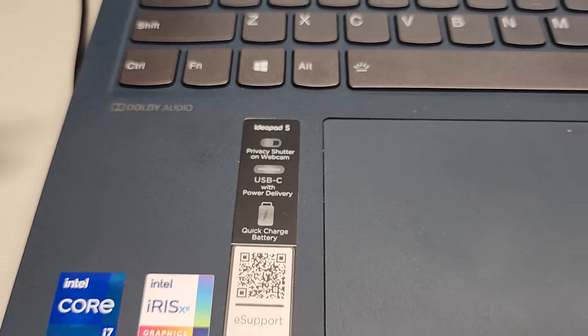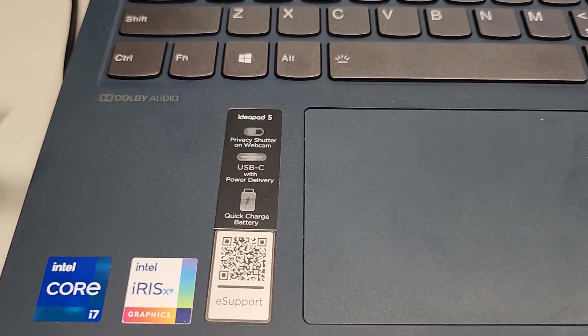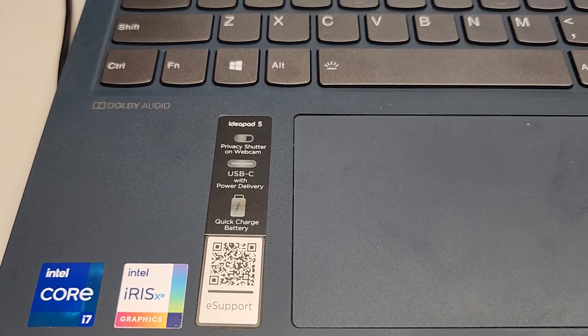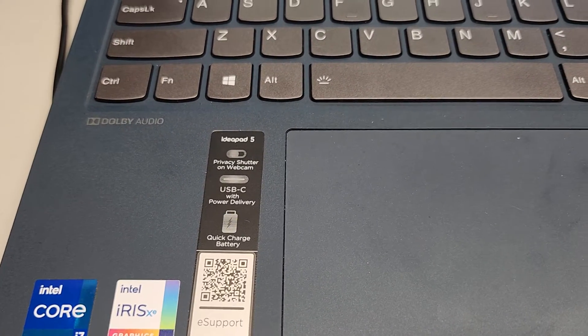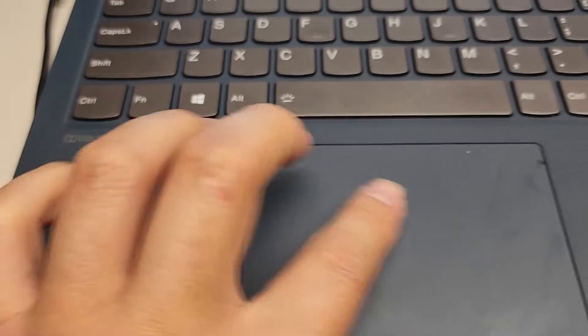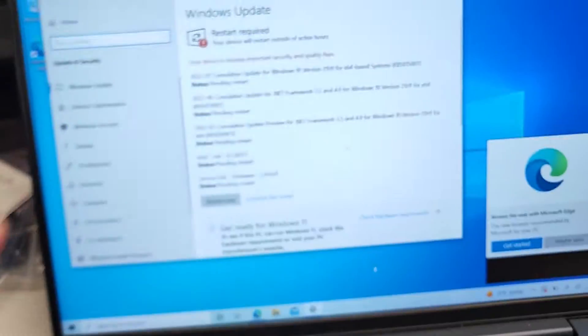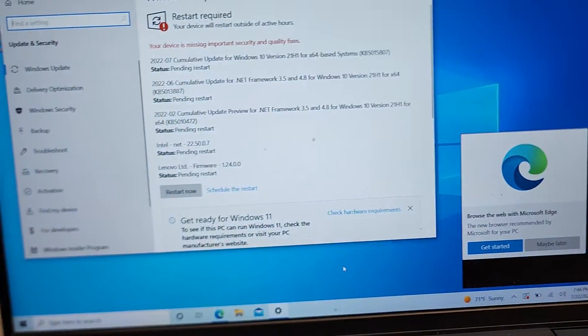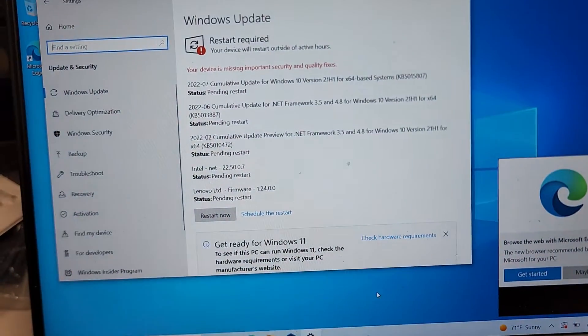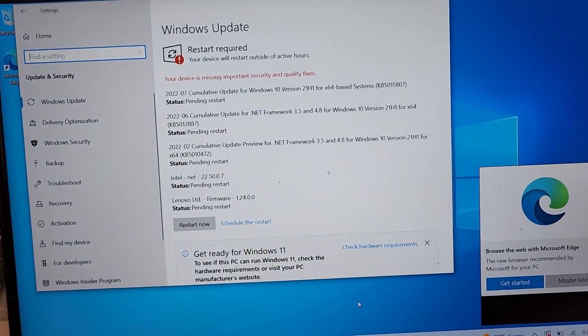All right, so if your Lenovo IdeaPad 5 trackpad or touchscreen aren't working, you just have to run Windows Update.